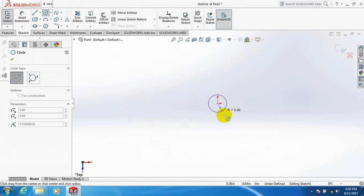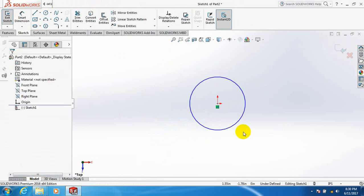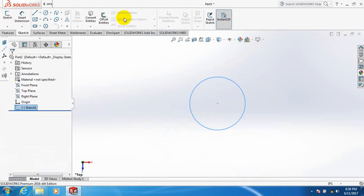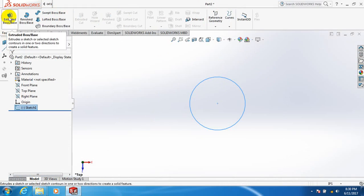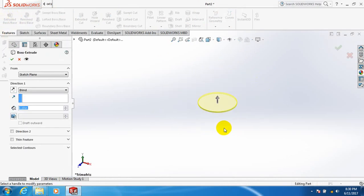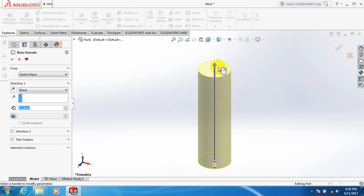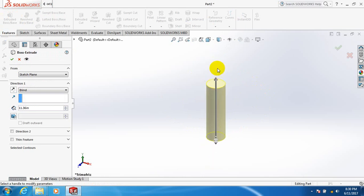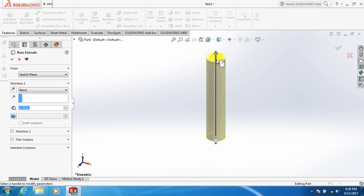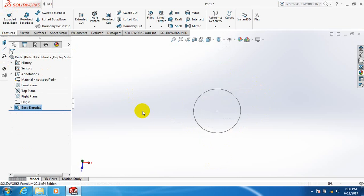Draw a circle here. Exit. Go to Features, click on Extrude to make our pipe.